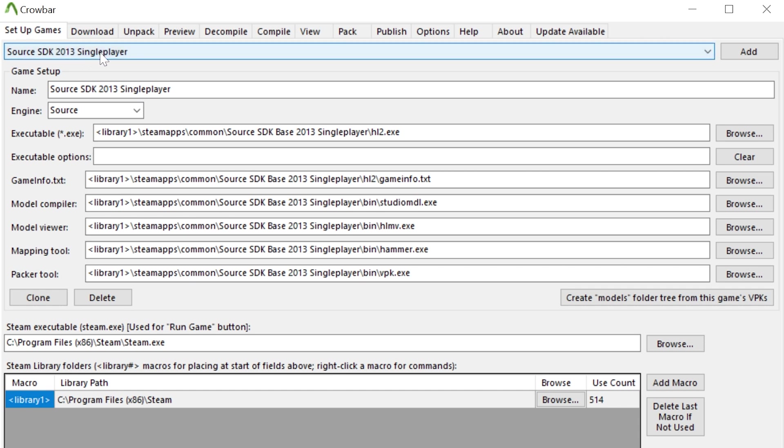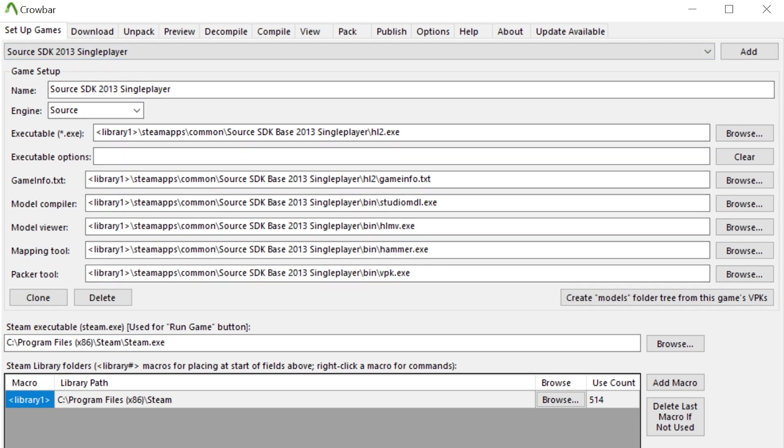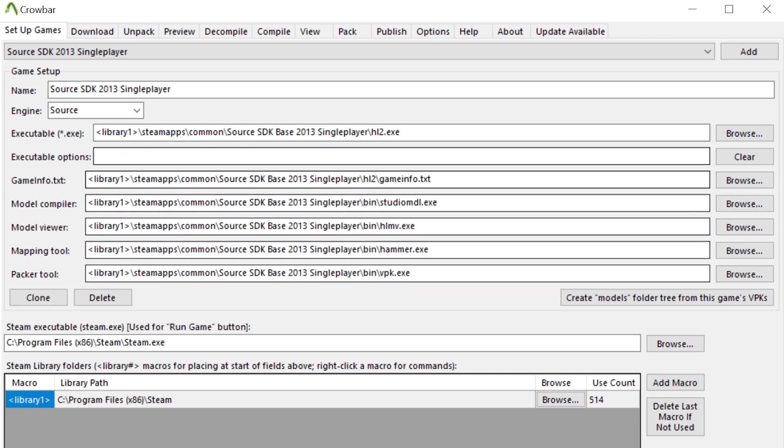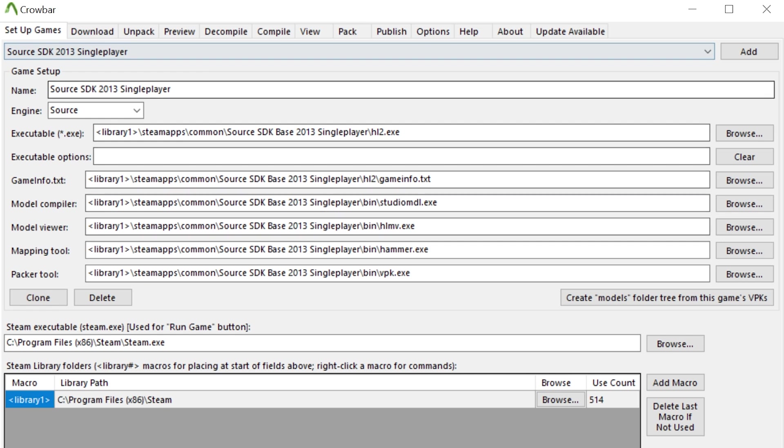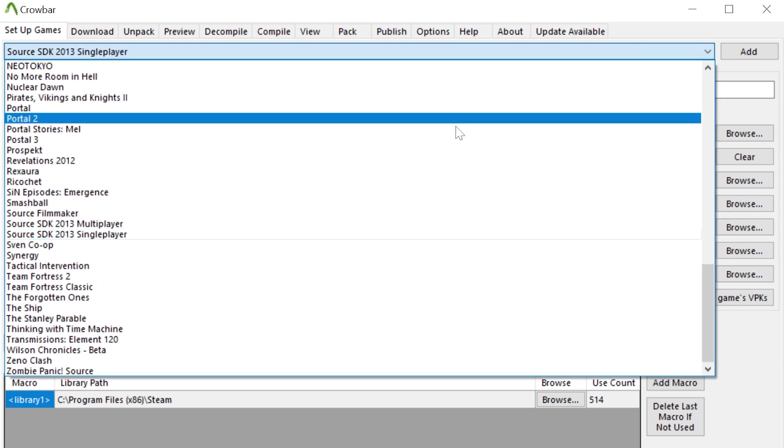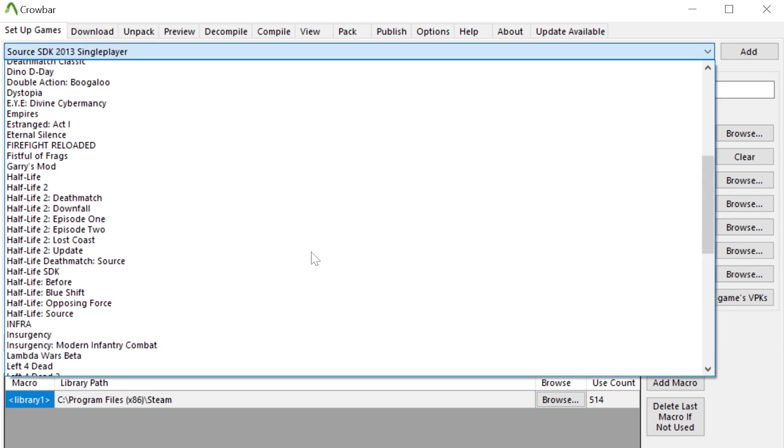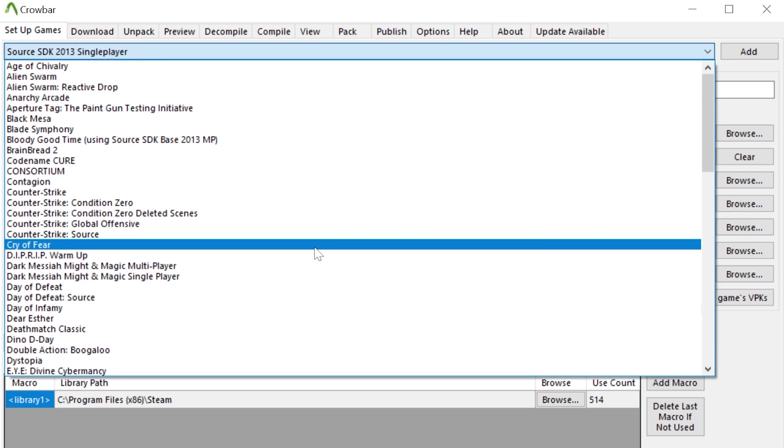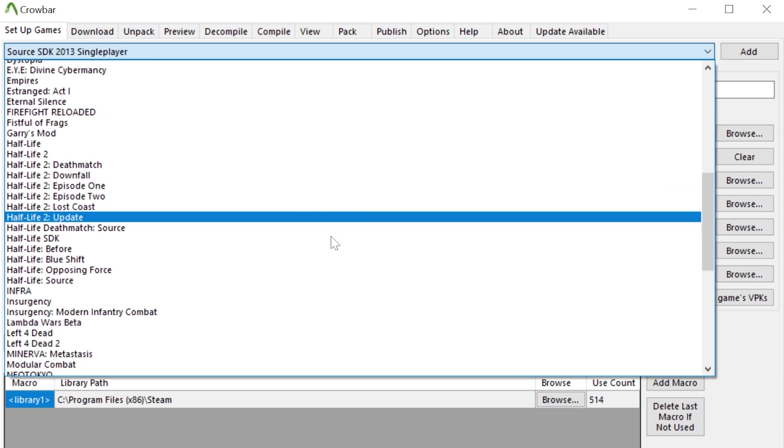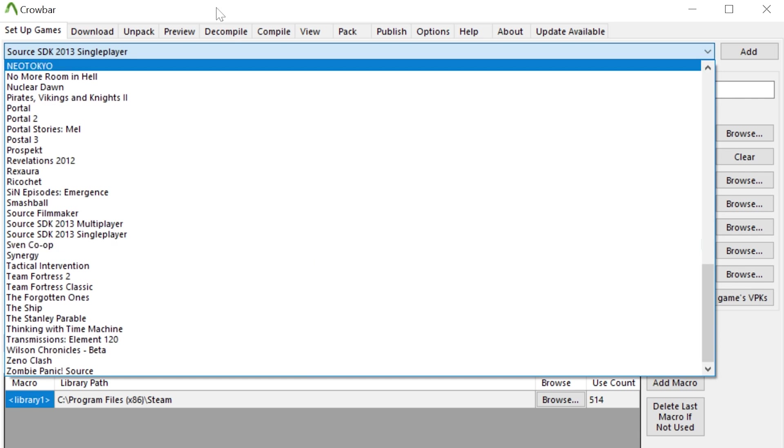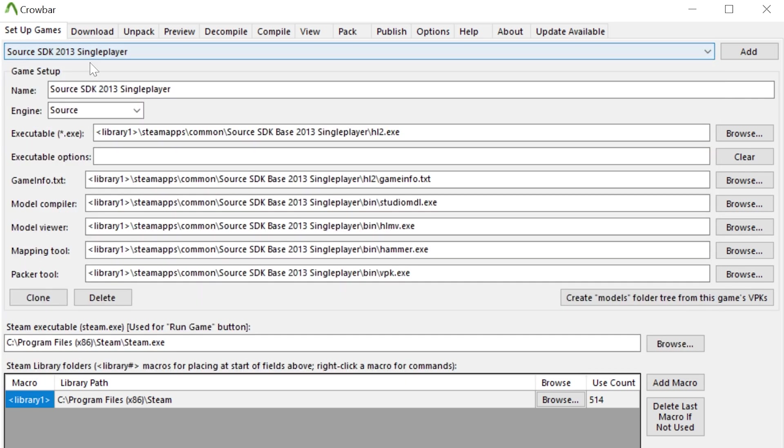And it's just pointing to hl2.exe, gameinfo.txt, hammer.exe, and all that stuff. Just make sure that's all set up. There's a bunch of different options for Source games so you can use whatever settings you want to, but I'm going to stick with Source 2013 single player for now.